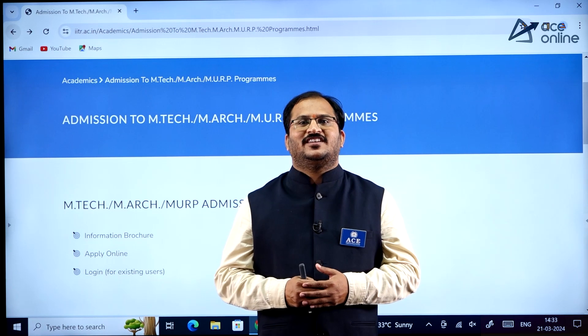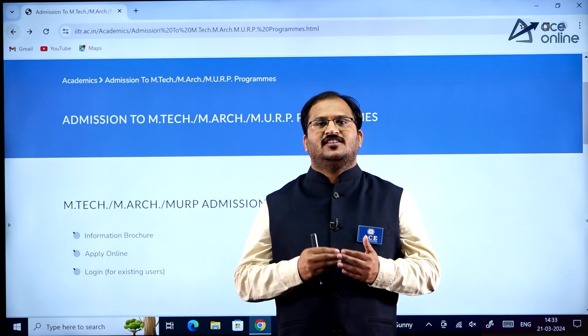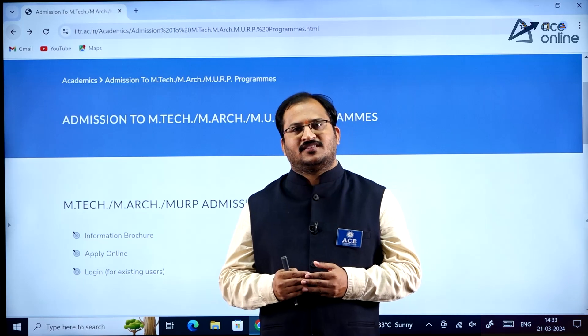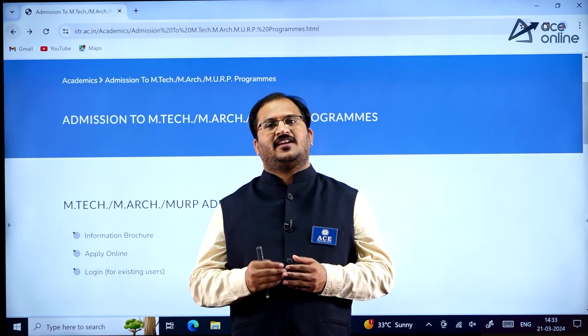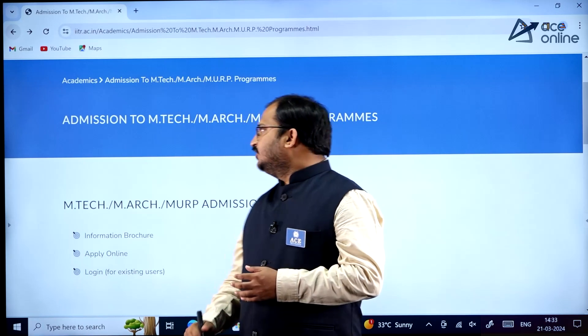Hi everybody, welcome to AS Engineering Academy and AS Online. In this video we will be discussing about MTech admissions in IIT Roorkee.